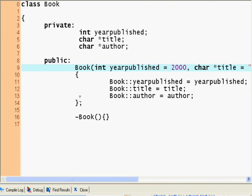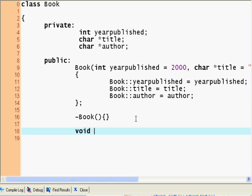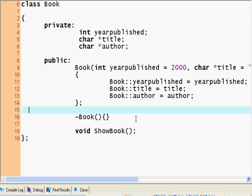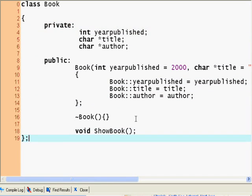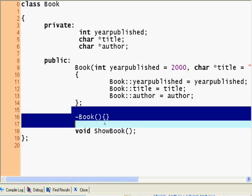Now we have the constructor, we have our deconstructor. And let's make a method. Let's actually declare here the declaration of the method. It's going to be void ShowBook. This is our declaration of it. And now we're going to close. This is the class. Here's the opening bracket, here's the closing bracket. And now, since I already defined the constructor and the deconstructor, the only thing left to define is the ShowBook method.